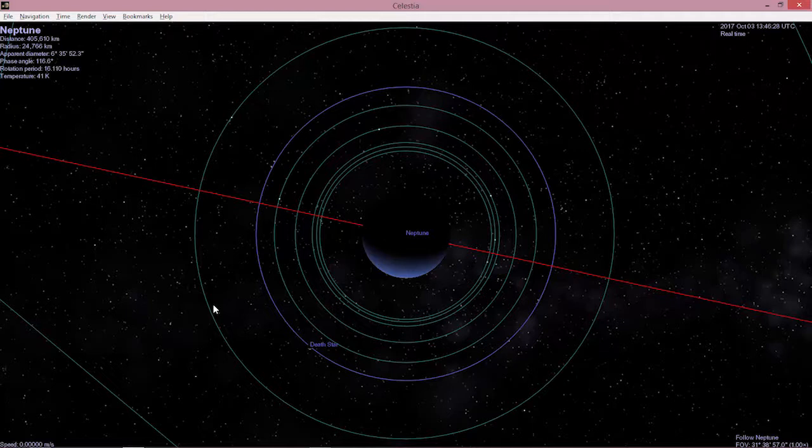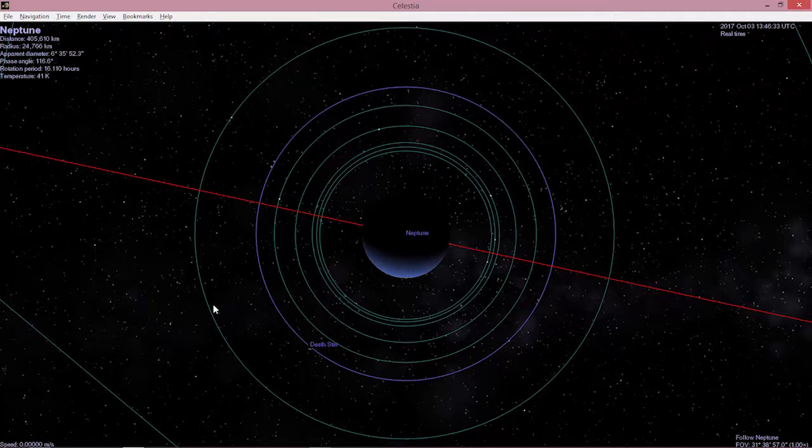So what you're going to be doing for the next couple of sessions is learning how to use Celestia. Learning how to find these things. My hope is that other members of the class will have some insight and they will help you.